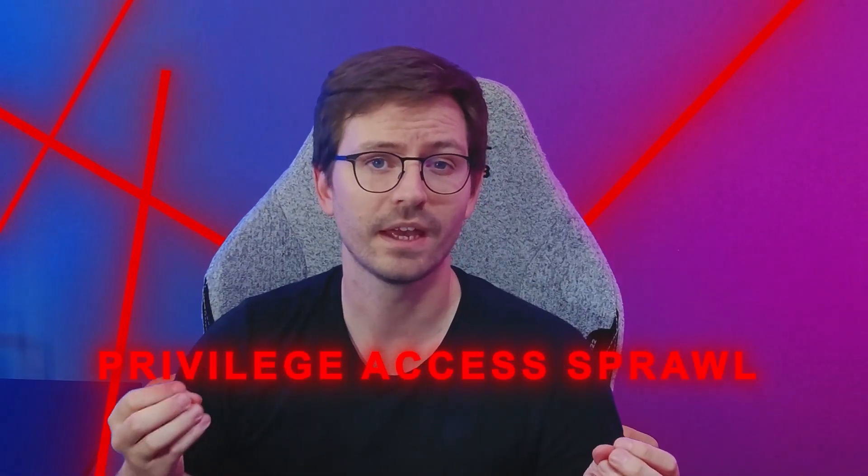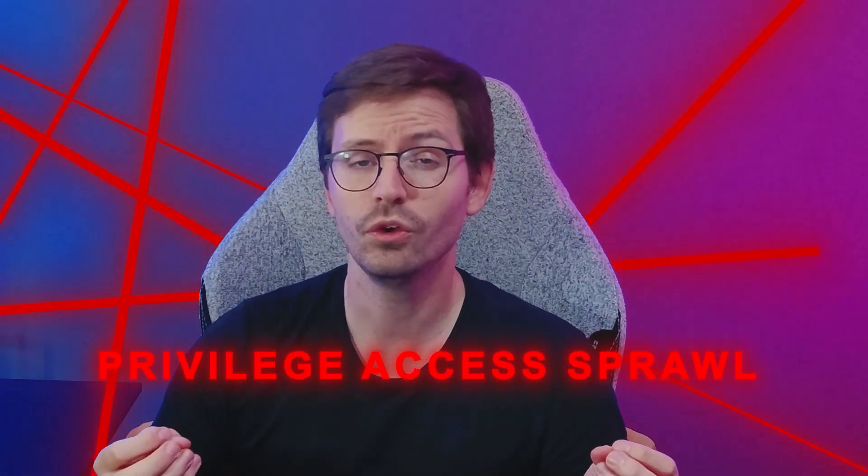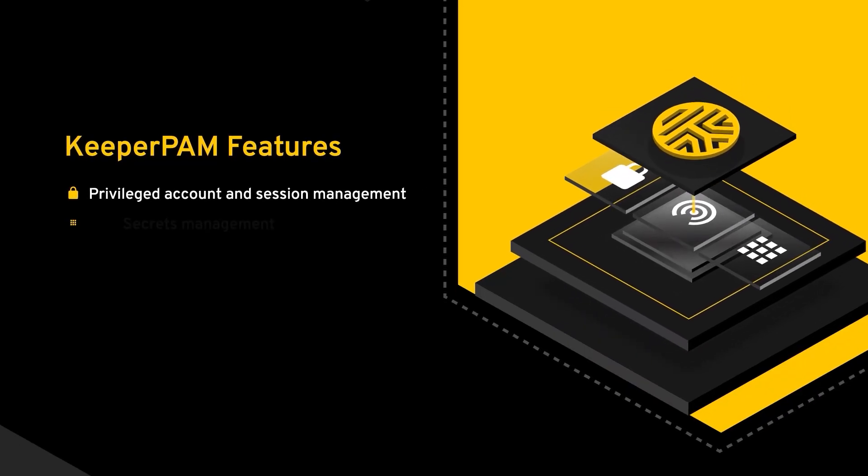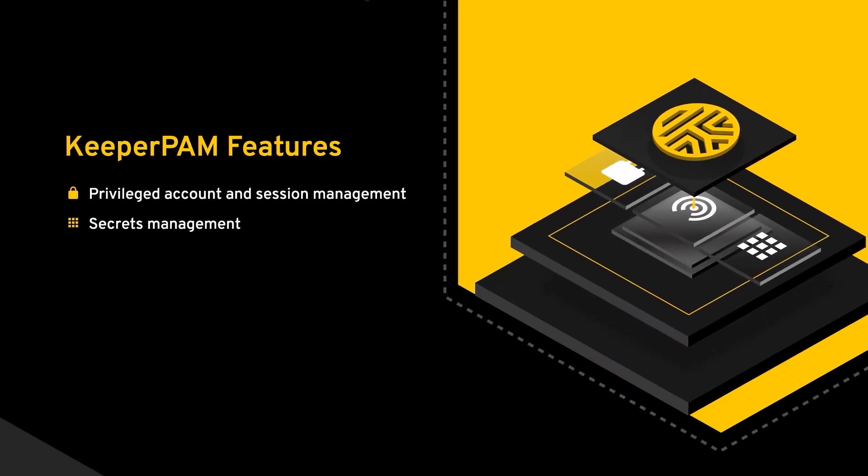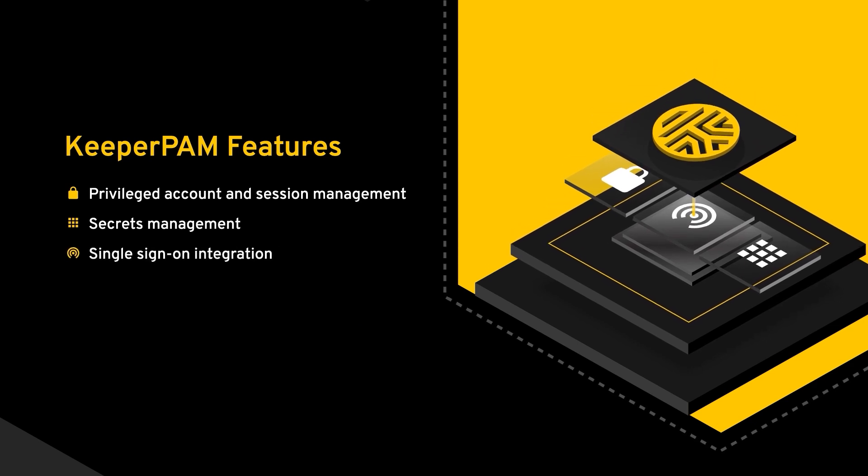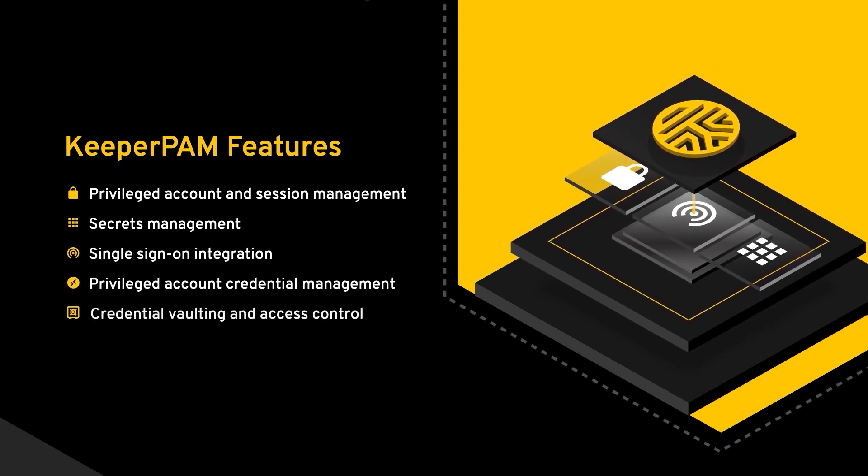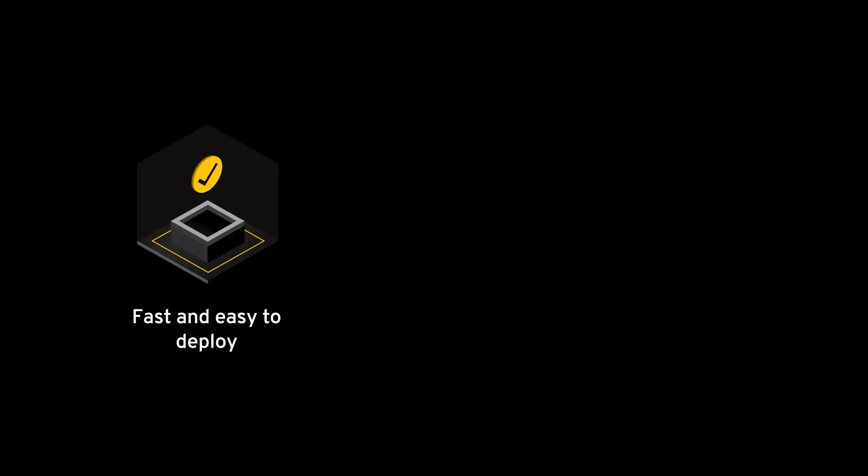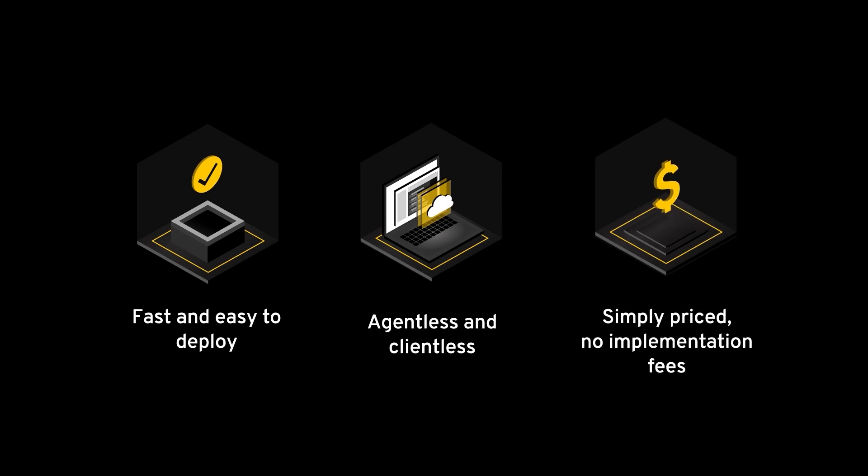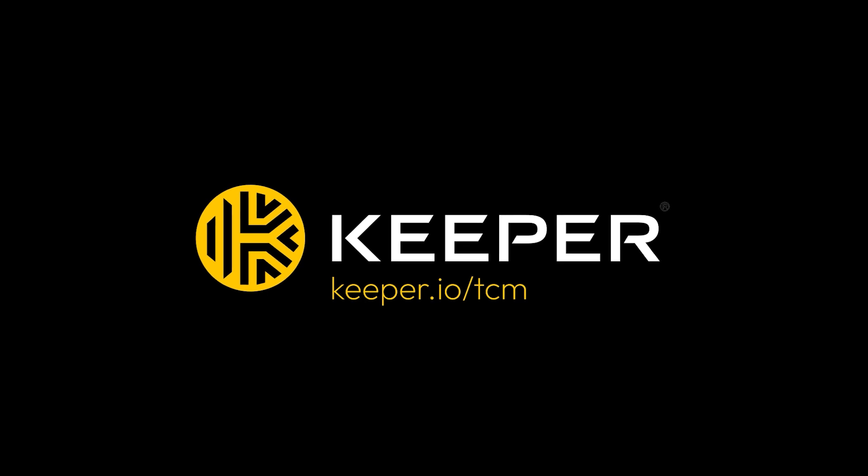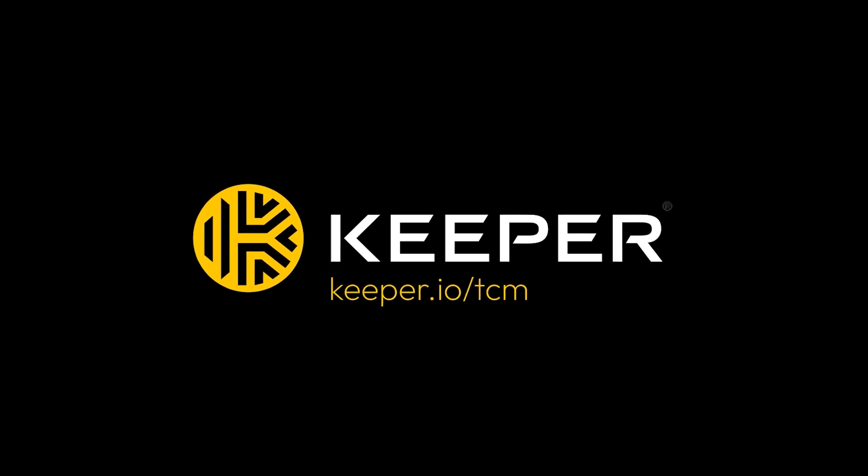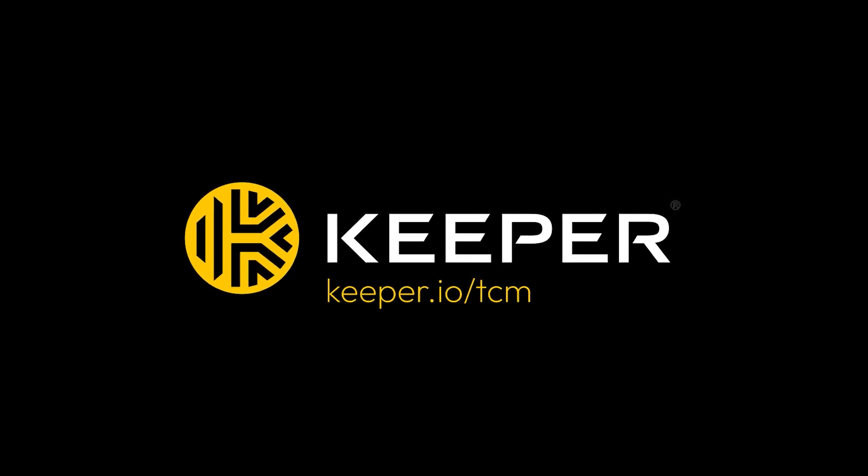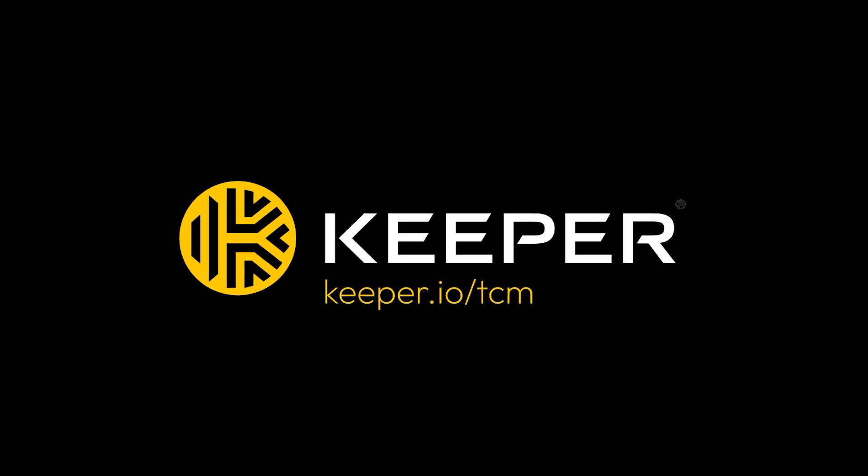Do you worry about privileged access sprawl in your organization? Uncontrolled privileged accounts are a prime target for attackers. A single compromised account can grant access to your entire network. That's why at TCM we trust Keeper. Keeper's zero trust privileged access management brings together password, passkey, secrets and connections management into one single control plane. Unlike legacy PAM solutions, Keeper PAM is fast and easy to deploy, agentless and clientless with no implementation fees. Check out Keeper.io/TCM to schedule a quick demo with their awesome team.